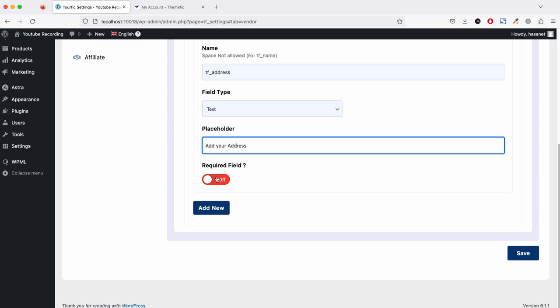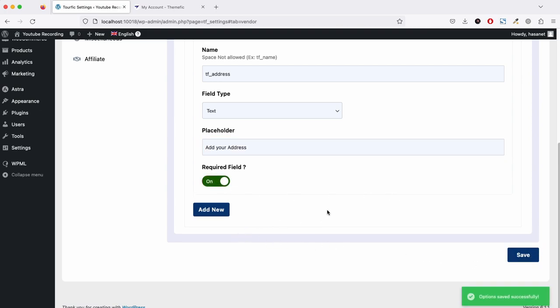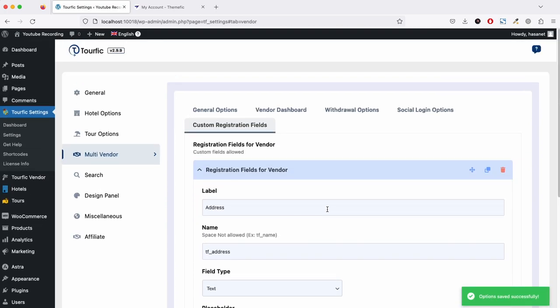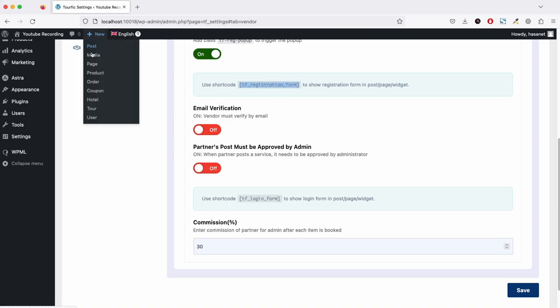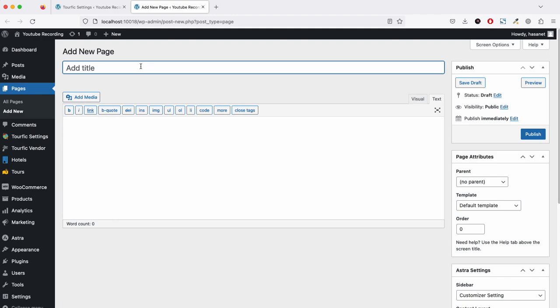This is a required field, and we click save. Now we need to create our vendor registration page, so we have to create a new page.